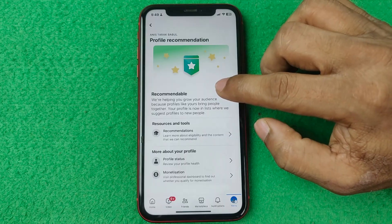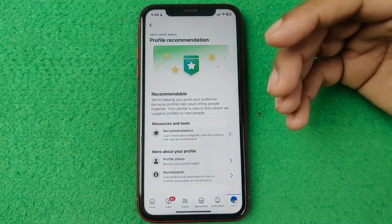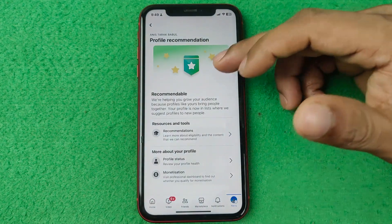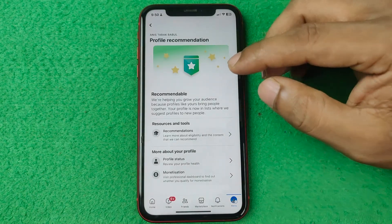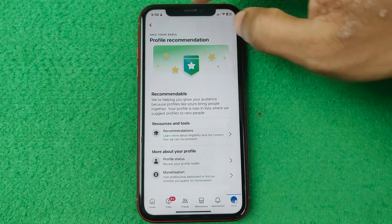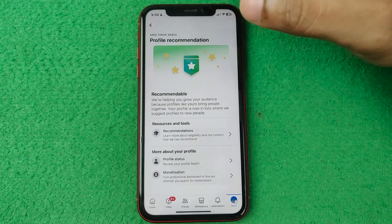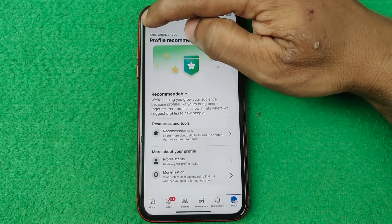The first option is Profile Recommendable. If you tap here it shows whether your profile is recommendable or not. If your profile is recommendable, when you post a video or photo Facebook will increase its reach, so you get more views and more likes.